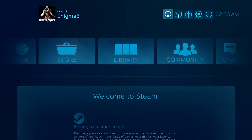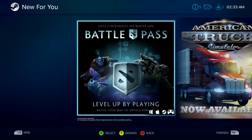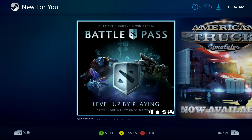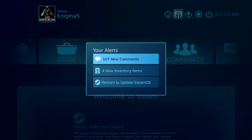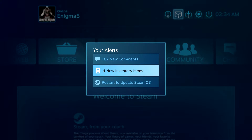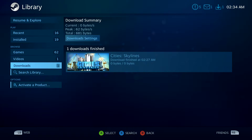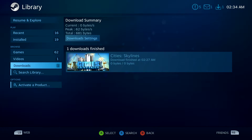Up here is the new-for-you section — it shows you things that are on sale right now and what they think you'll like on Steam. We have our alerts here: 107 new comments because I never check my comments, 4 inventory items, and a restart to update SteamOS — so it looks like I need to restart to update this. Here we have our downloads. I don't have anything downloading currently but it shows what just finished, and you can search your library to see all the stuff you recently downloaded.